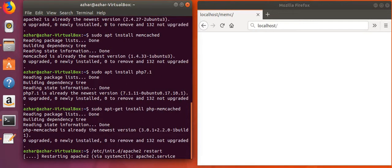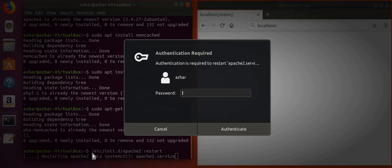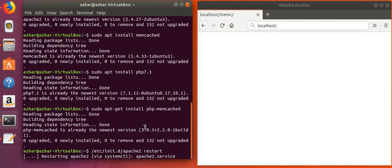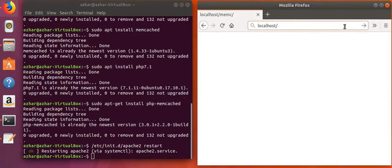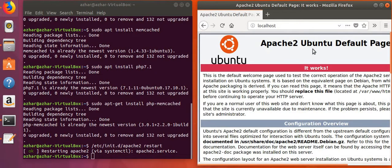Now we will start Apache. We will wait until Apache starts — we need to enter our password here. It has started. Let's go to the browser and check — yes, it's Apache 2 running, so we installed it successfully.